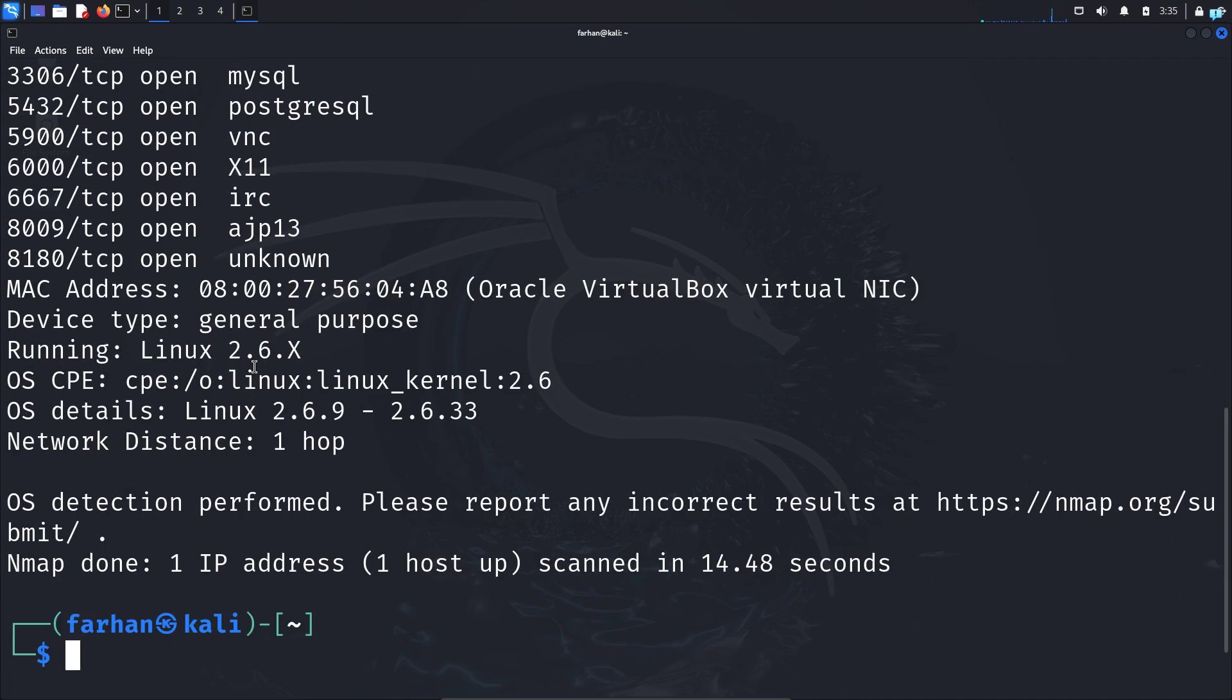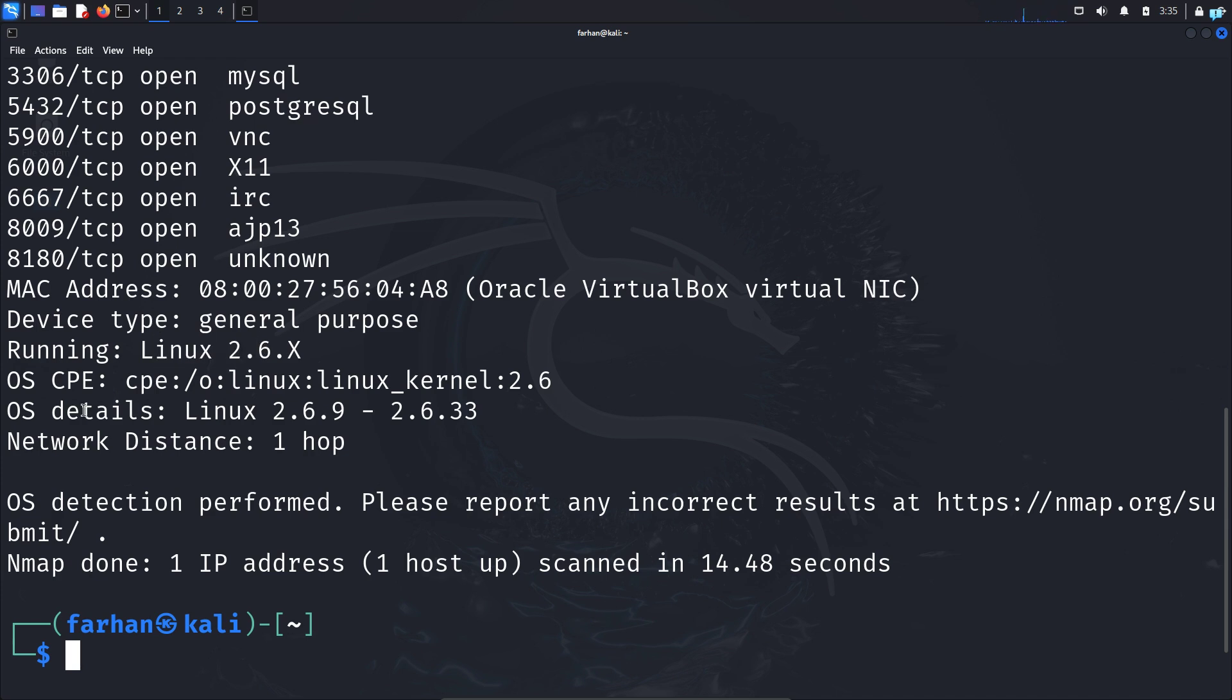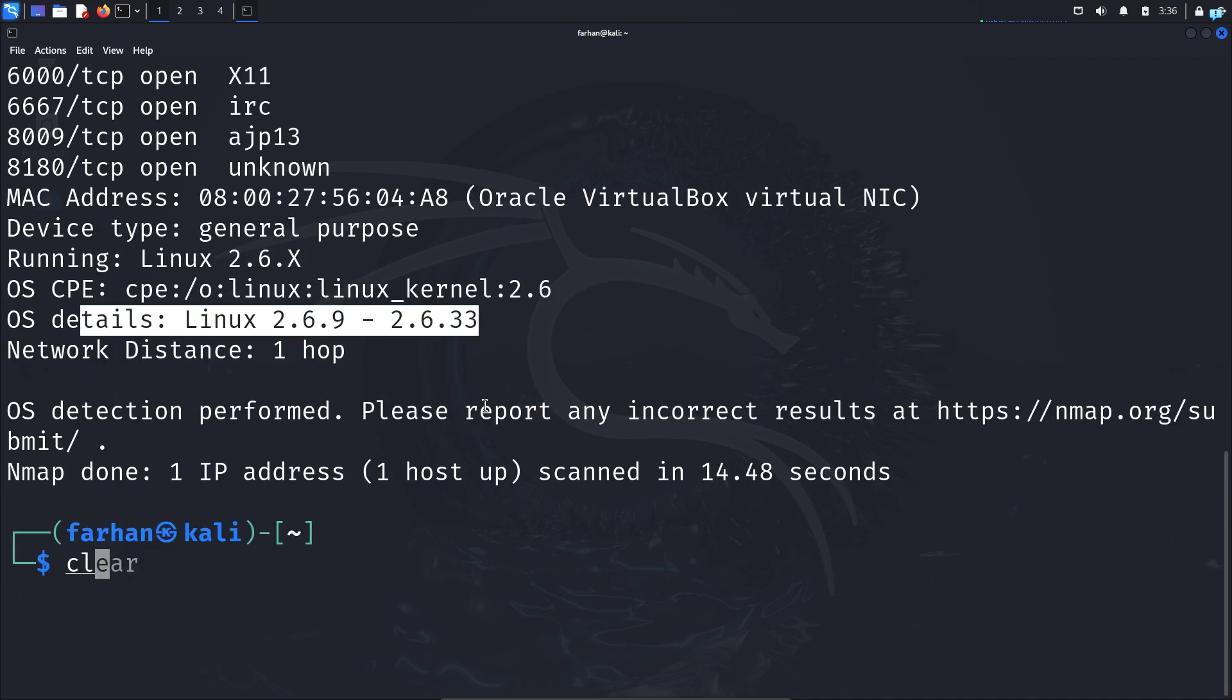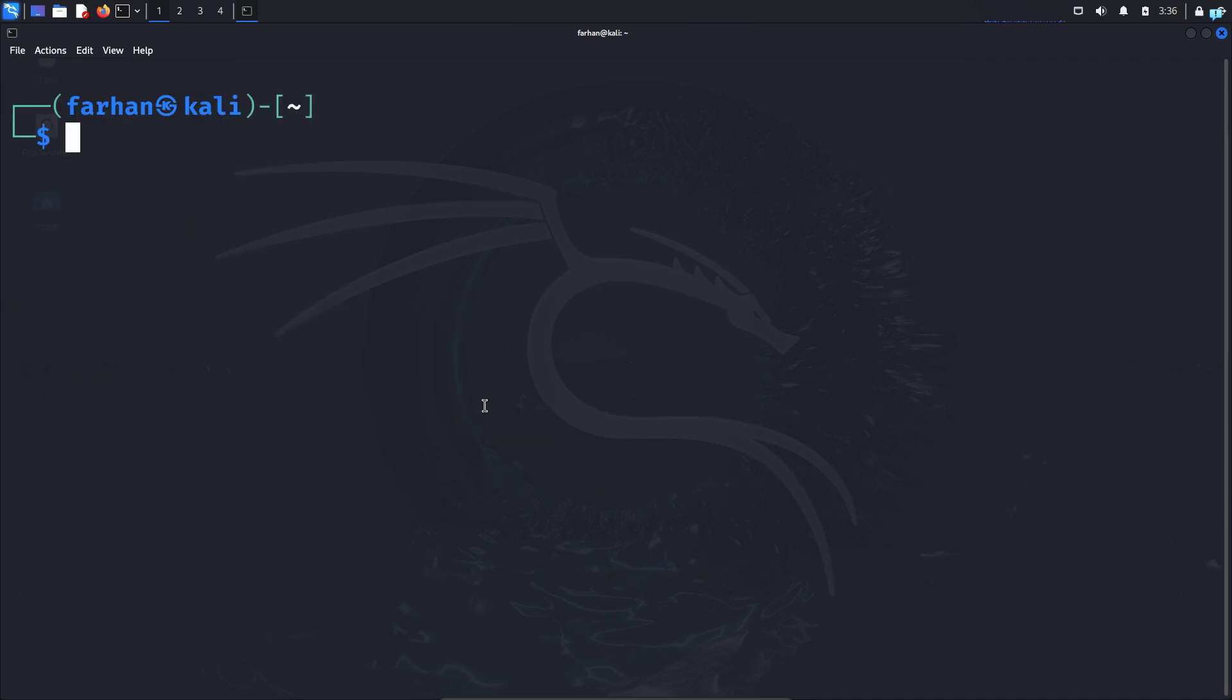Other than determining the ports, I can see my target machine is running Linux and it also gives me the OS details too. So this is how to find the operating system of a target machine with nmap. Finally, before moving to the last command,